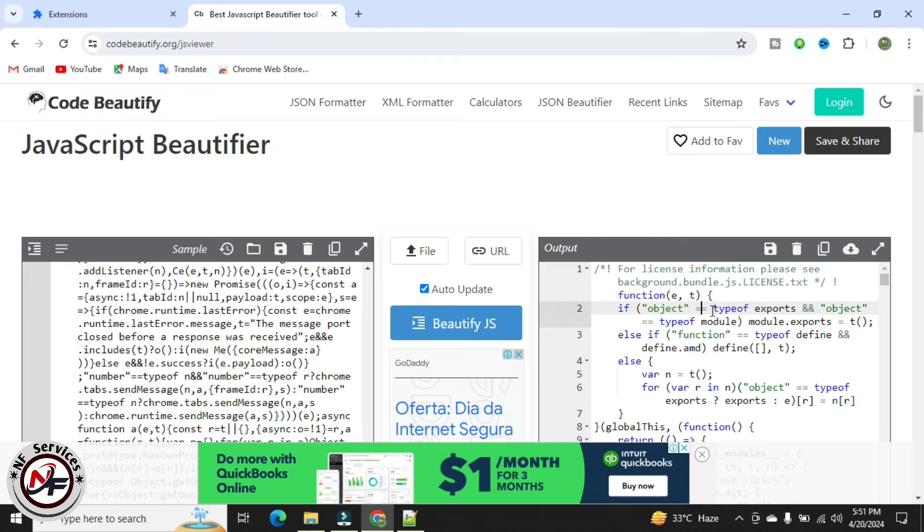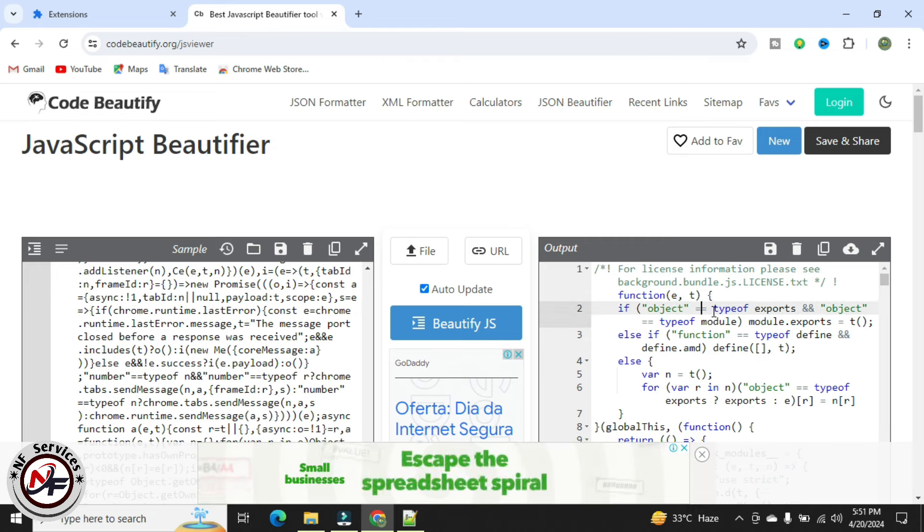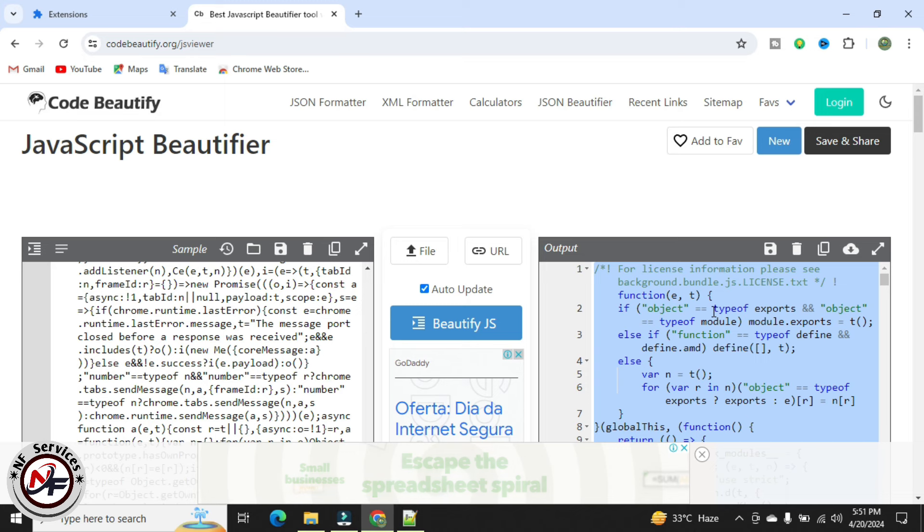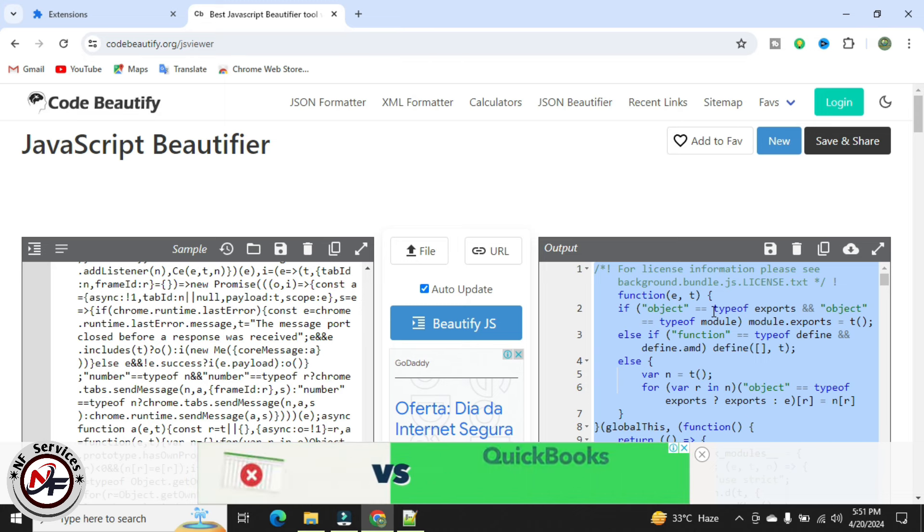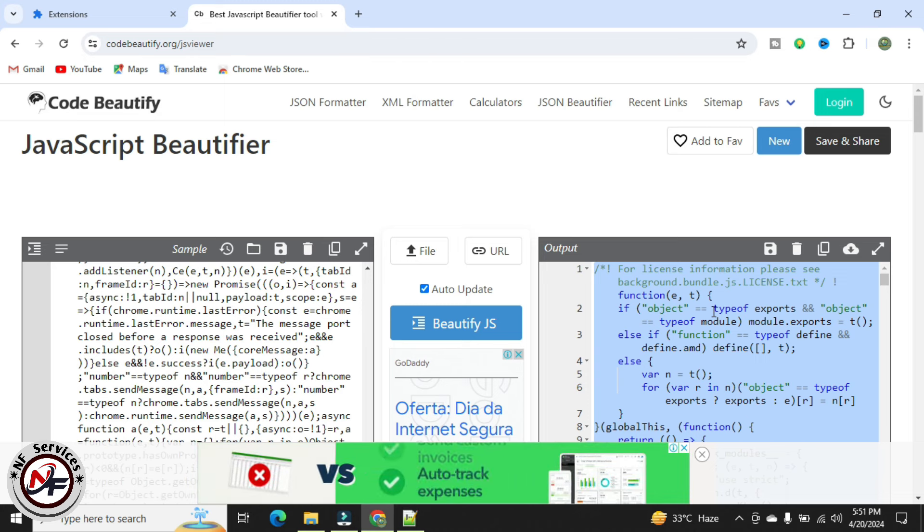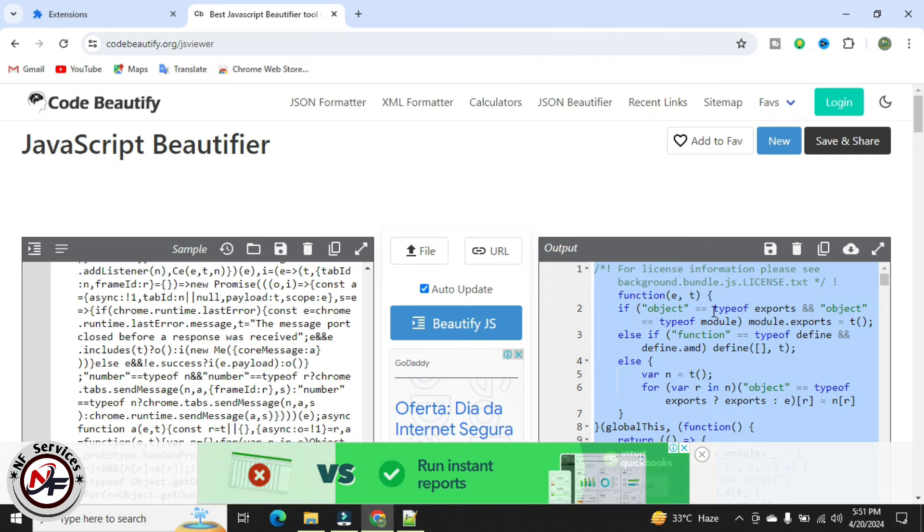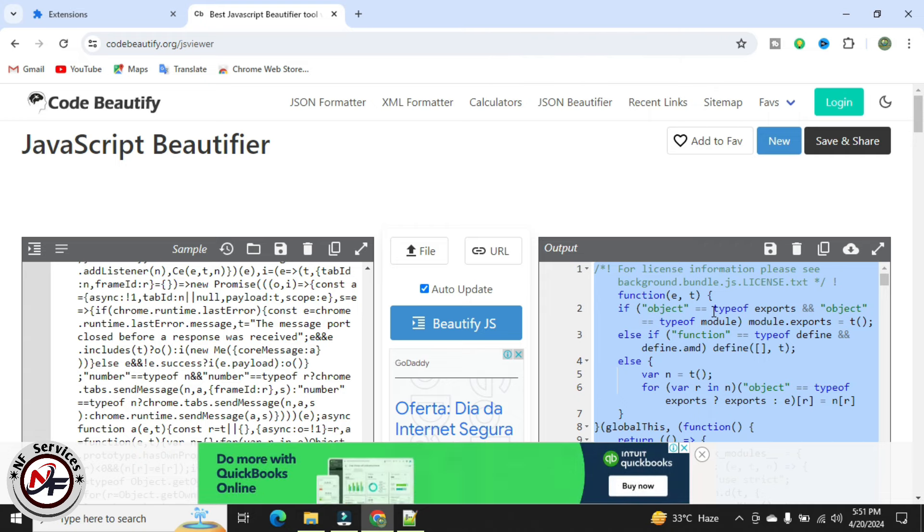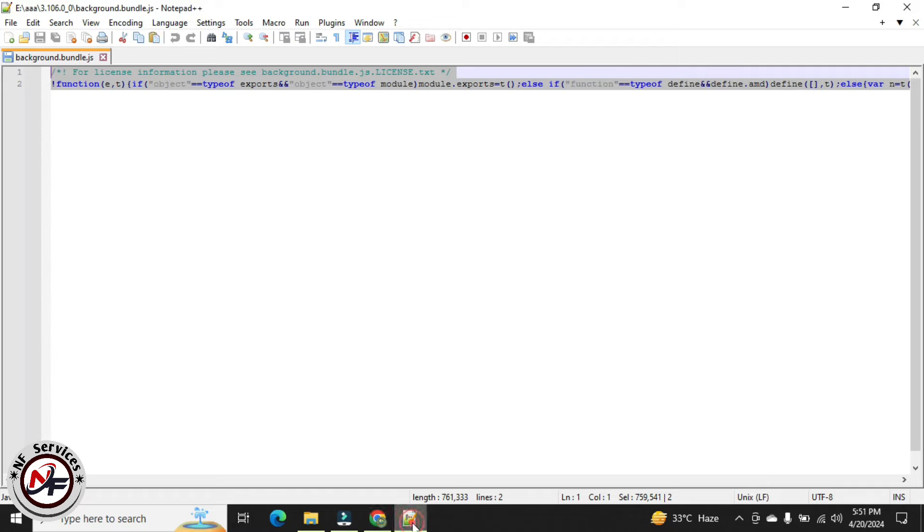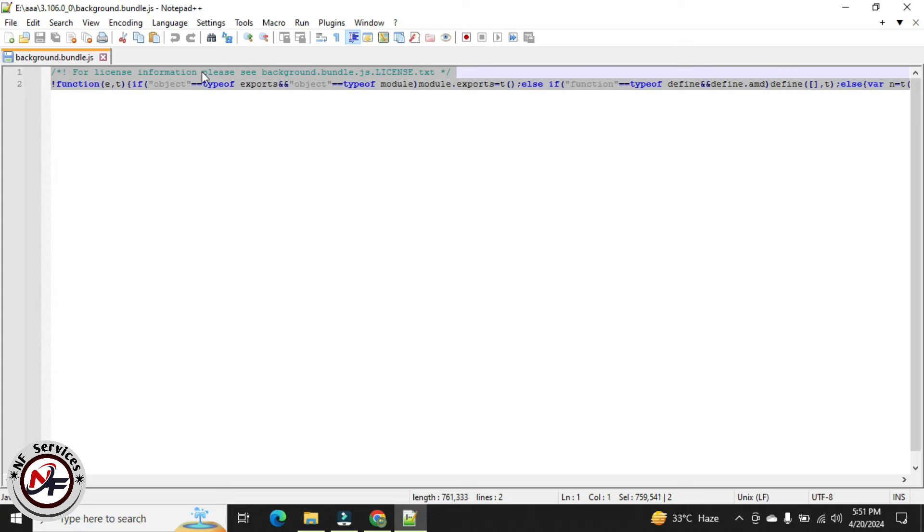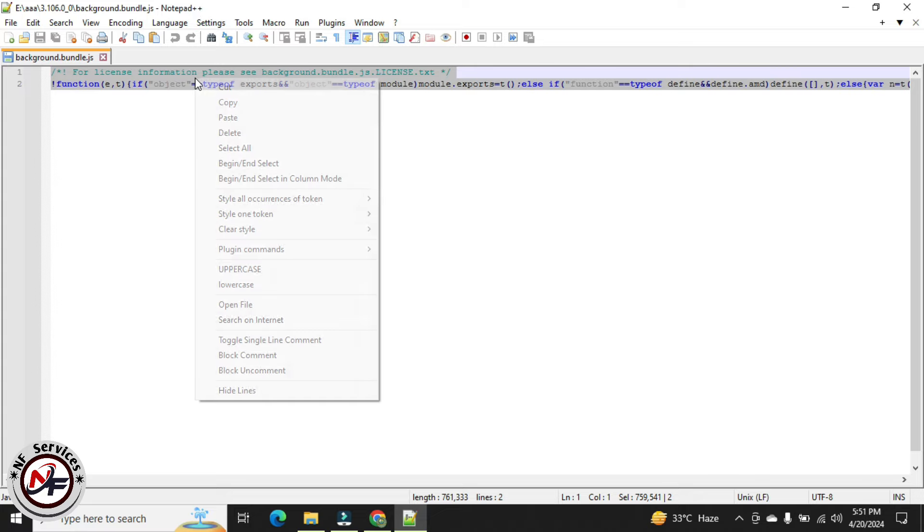I will click on the code and press Ctrl+C to select all, then I will press Ctrl+C to copy this code. Go to your bundle.bundle file in Notepad++ editor and replace with this code.